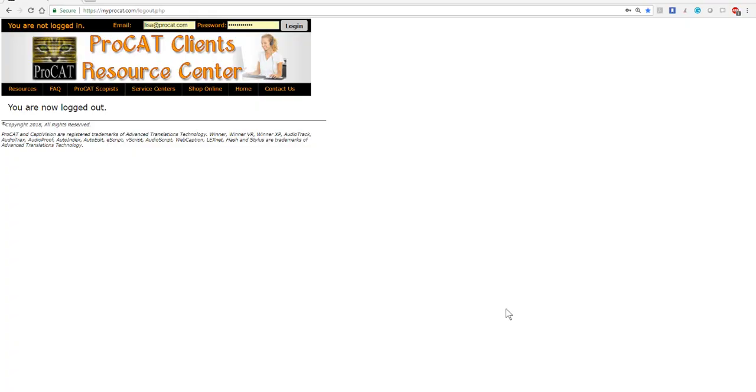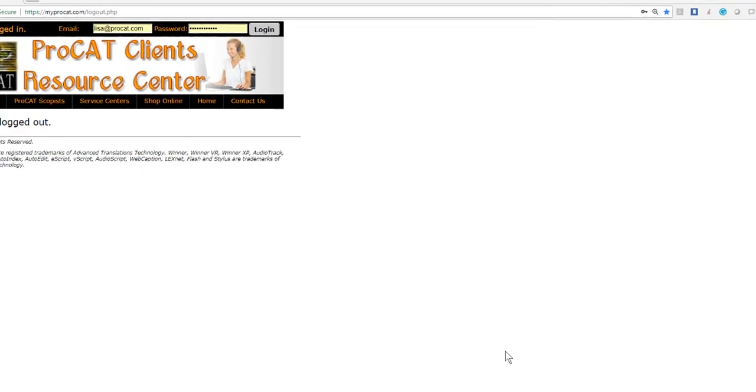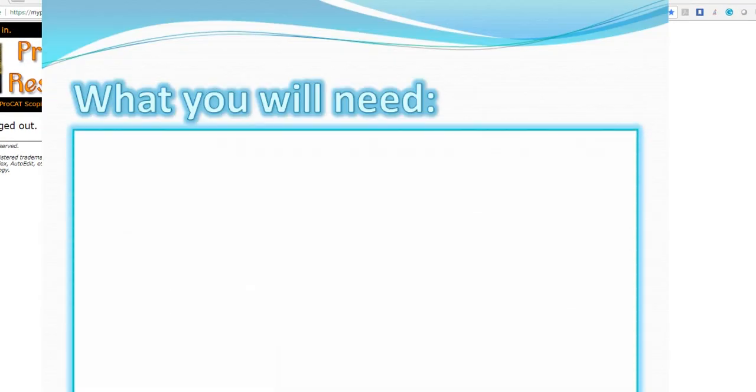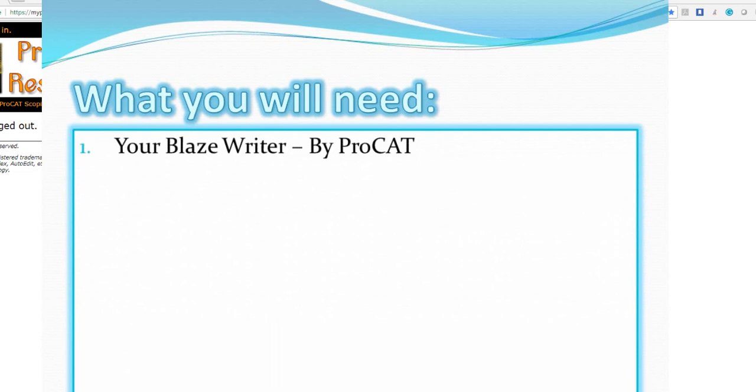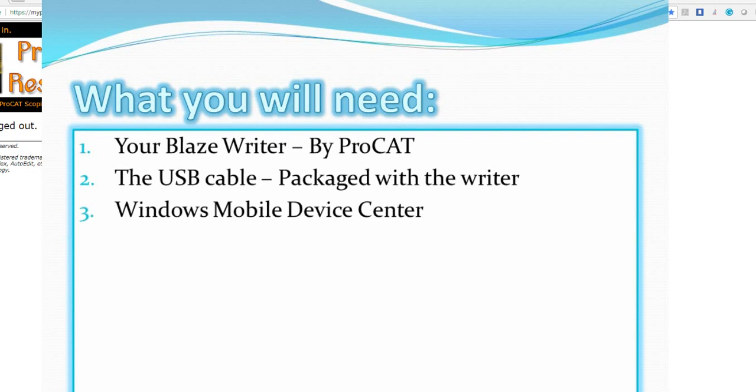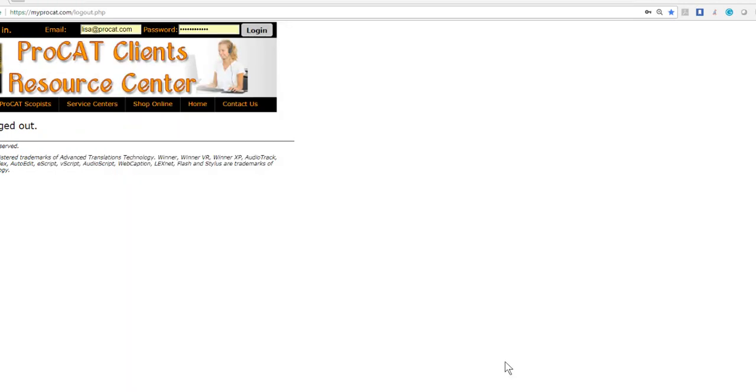In this tutorial we're going to learn about connecting your Blaze Writer to your computer using the USB cable. So what you will need: one, your Blaze Writer by ProCat; two, the USB cable packaged with the Blaze Writer; Windows Mobile Device Center and the Blaze Virtual Serial Port Driver.